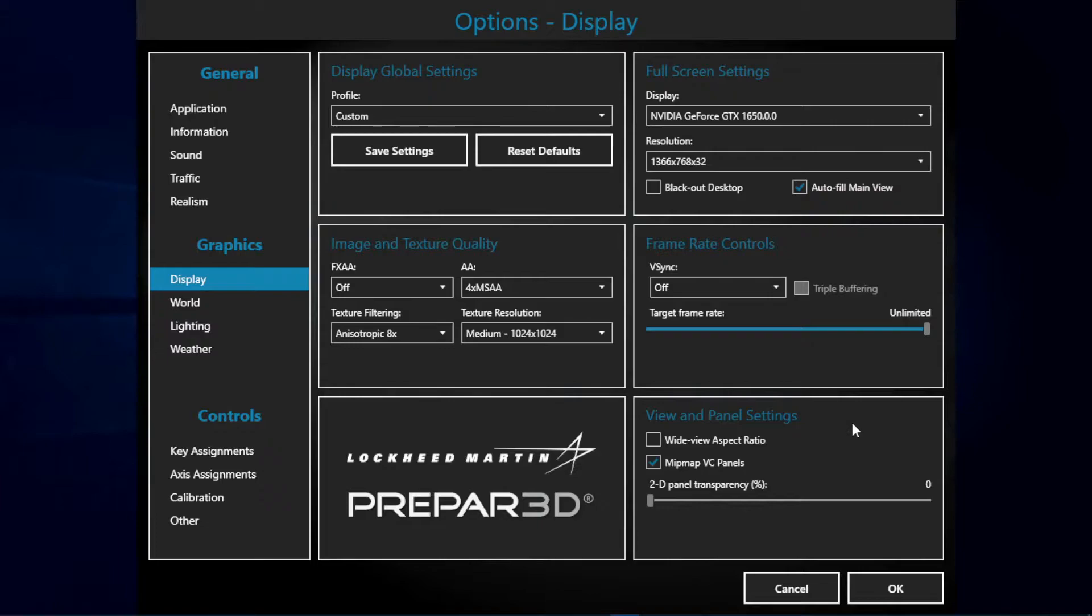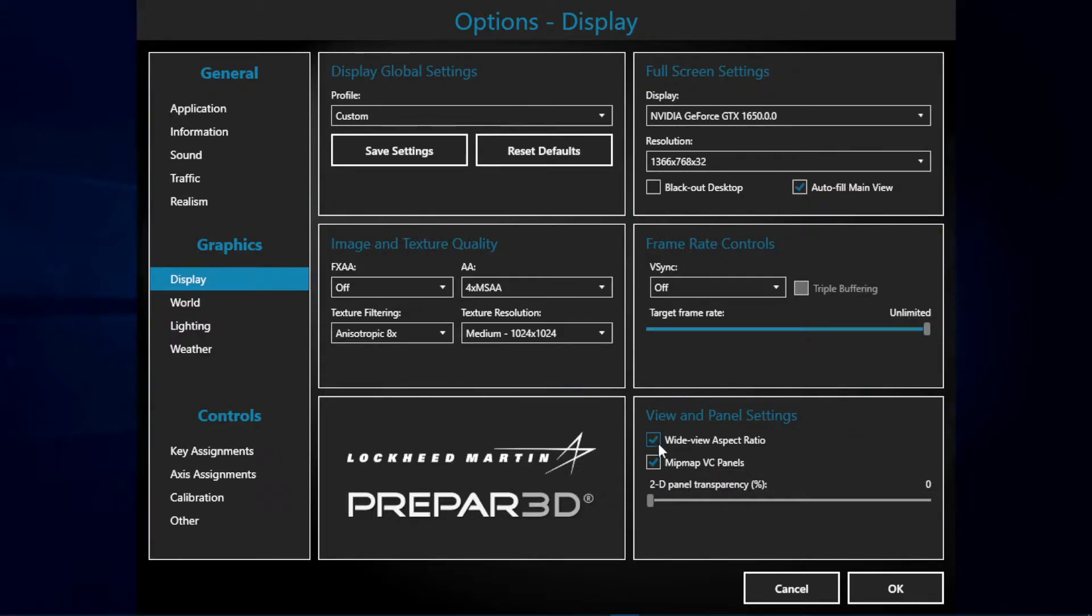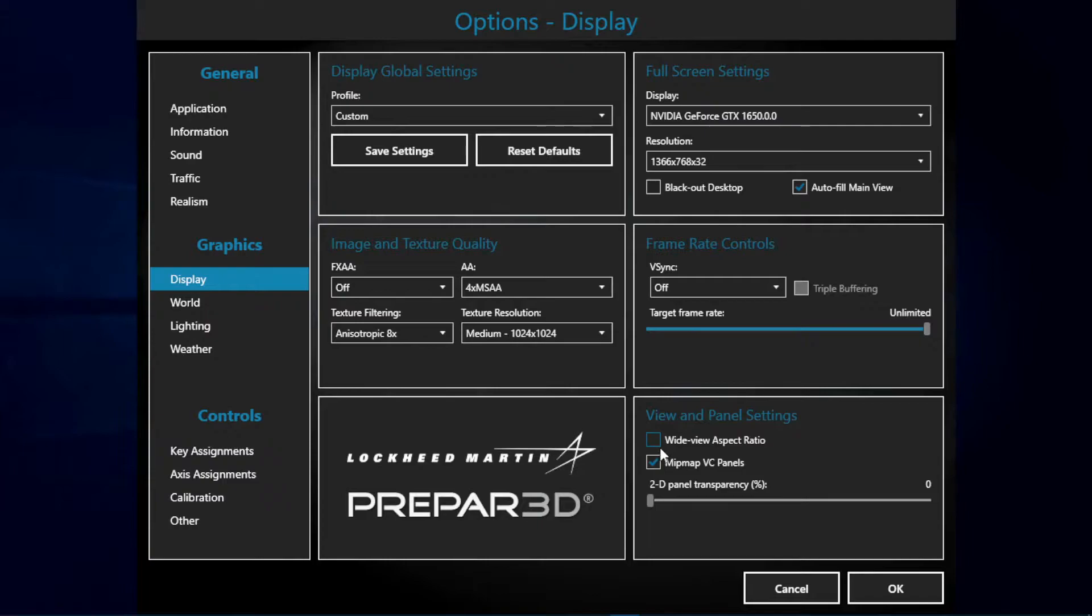In the view panel settings, this is not really relevant. I just have unticked the wide view aspect ratio, as I think this looks pretty unrealistic. It kind of looks like a fisheye.